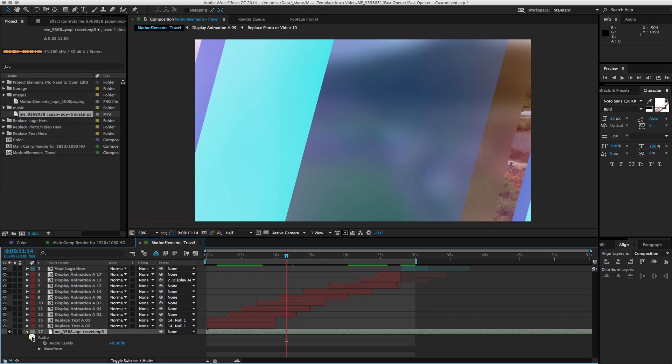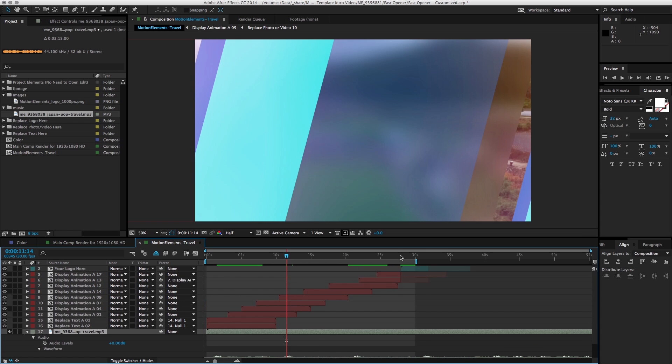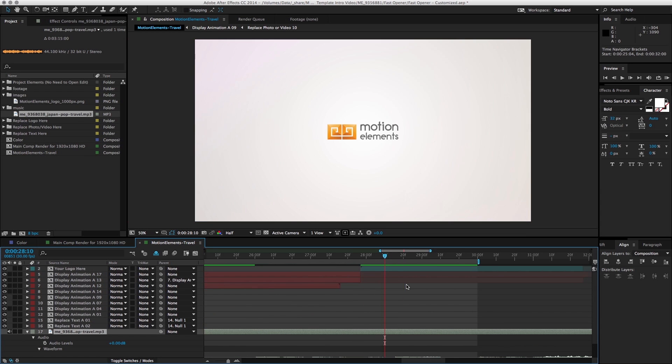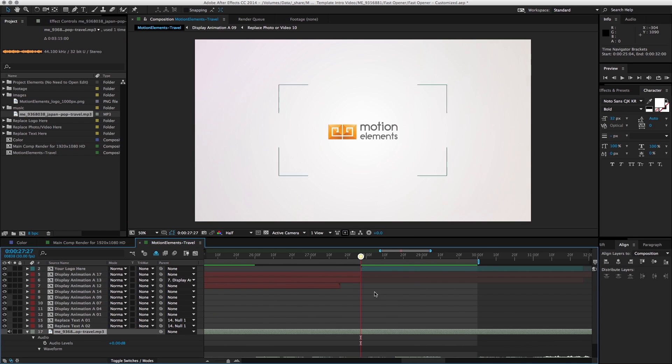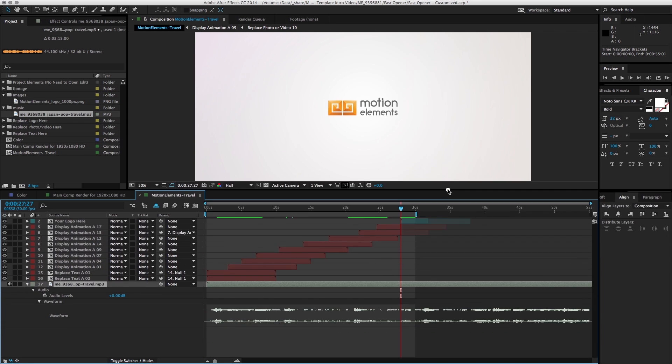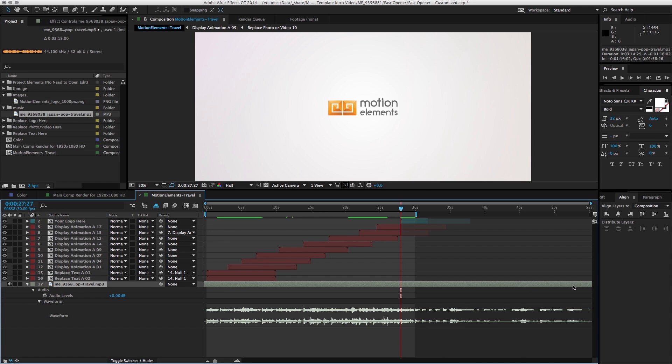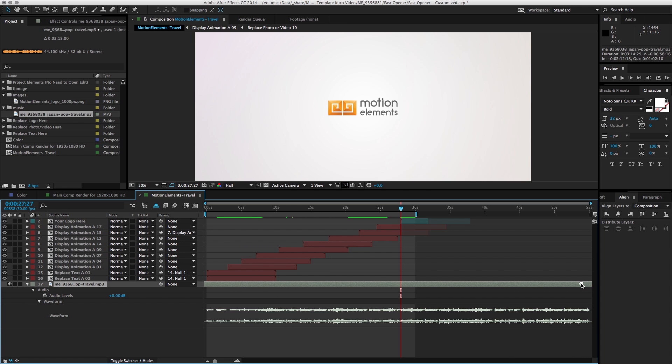You can toggle to see the waveform. One thing I like to do is I try to align the last beat of the video to the logo frame. So let me just bring that up so that I can see the waveform, and I'm going to just drag till I see the last beat here.